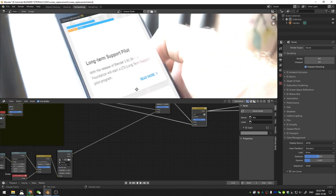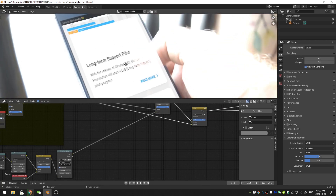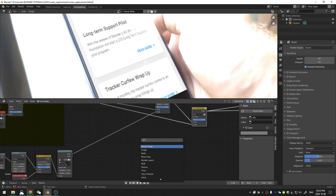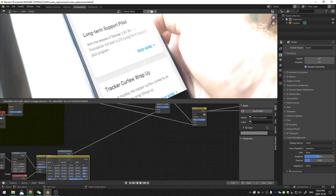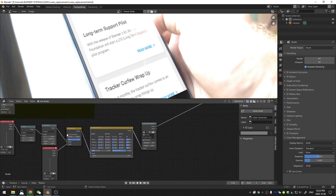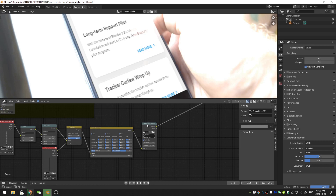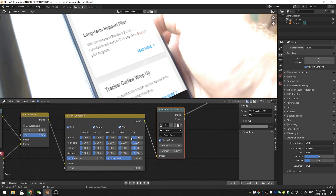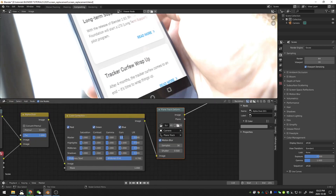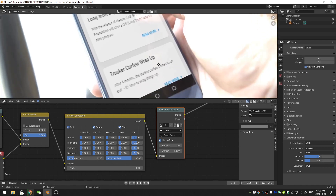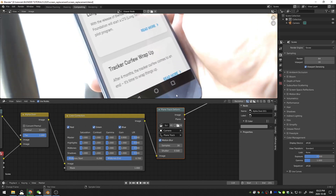If we want more reflections visible on the screen we need to darken it a little bit. I hit Shift+A and grab a color correction node, placing it after the alpha over but before the plane track. Taking the gain down to something like 0.8 darkens the screen a little and lets reflections come through. I'll go a bit further to about 0.6 for a better result.